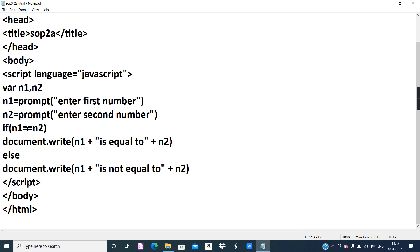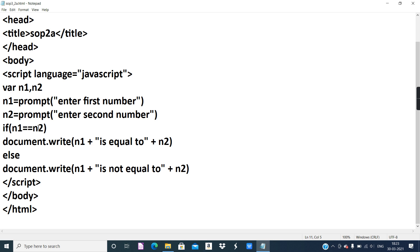The conditional operators table in the lesson includes greater than, less than, greater than or equal to, less than or equal to, not equal to, and equal to (==). Single equal to (=) is the assignment operator used to assign a value to a variable. Double equal to (==) is used to check whether the value stored in n1 equals the value stored in n2.